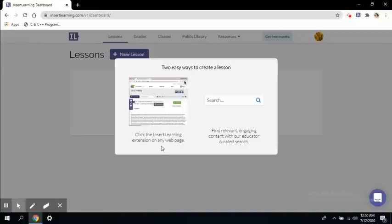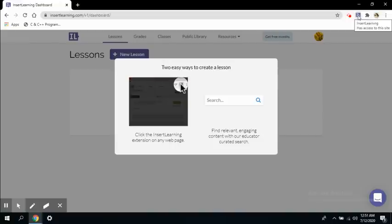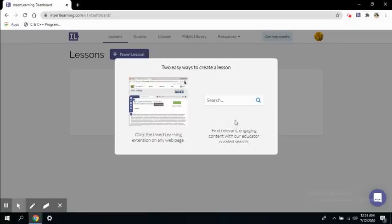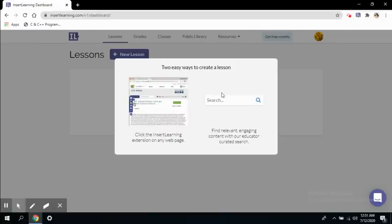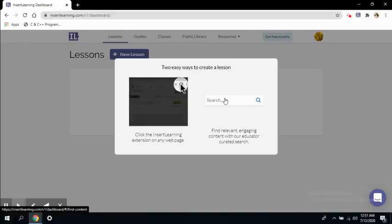This Insert Learning extension will provide you with a lot of tools on that web page. And another one is to find in the public library or the resources Insert Learning provides on its own platform.